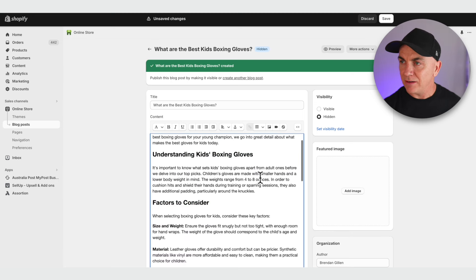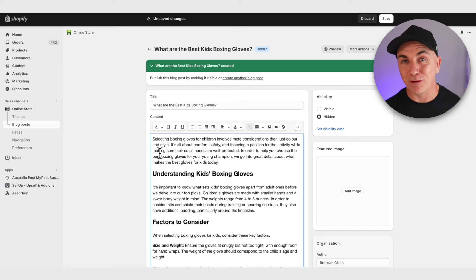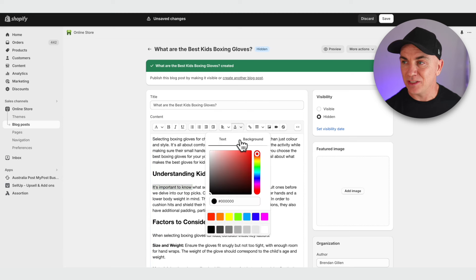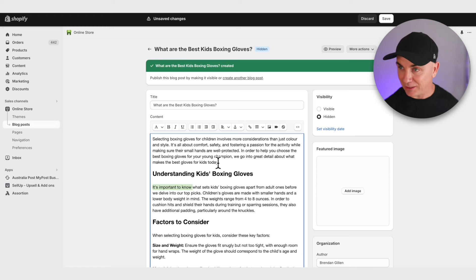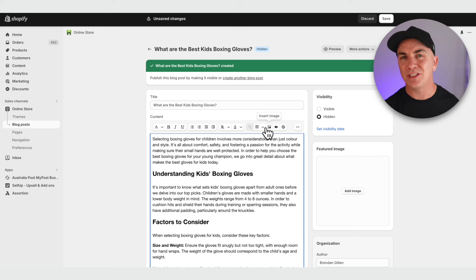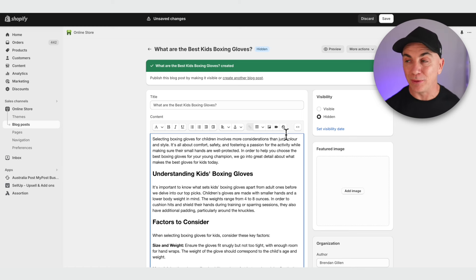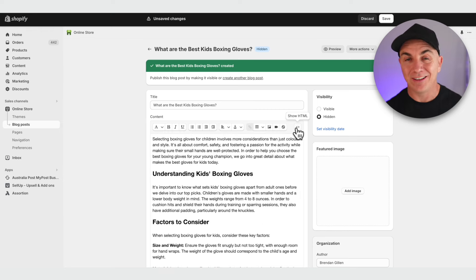This not only lays the article out really well but also helps with SEO. You can also change colors using the formatting toolbar — I don't usually change colors in blogs as I like it clean, but you absolutely can. You can align, underline, and use it just like a normal word editor. You can even insert video if you like, and there's a Show HTML option if you want to see the underlying code.